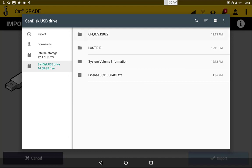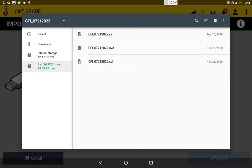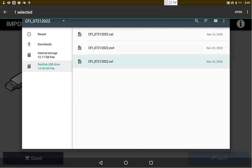We'll select our folder that has our three files in it. Now we'll long press all three of these files. That's the important step here, is to long press and hold all three so that you select all three.